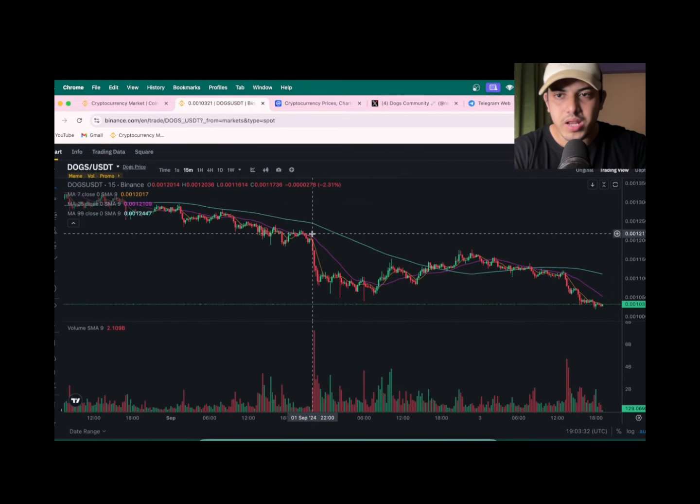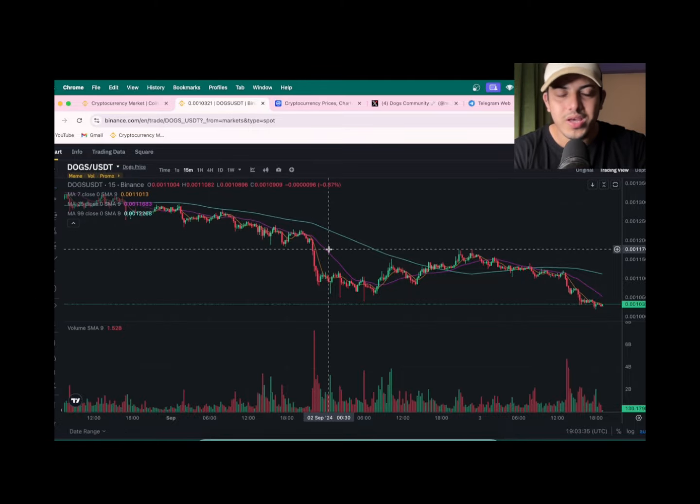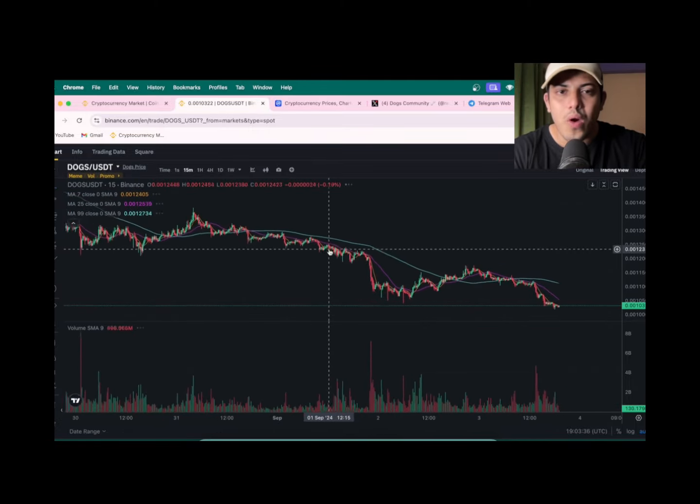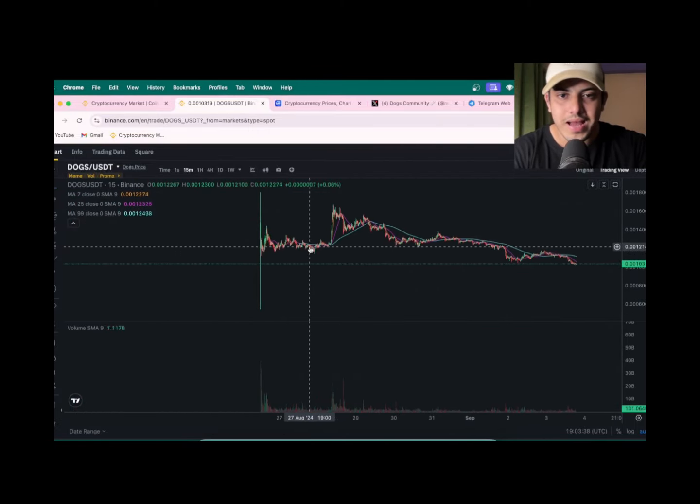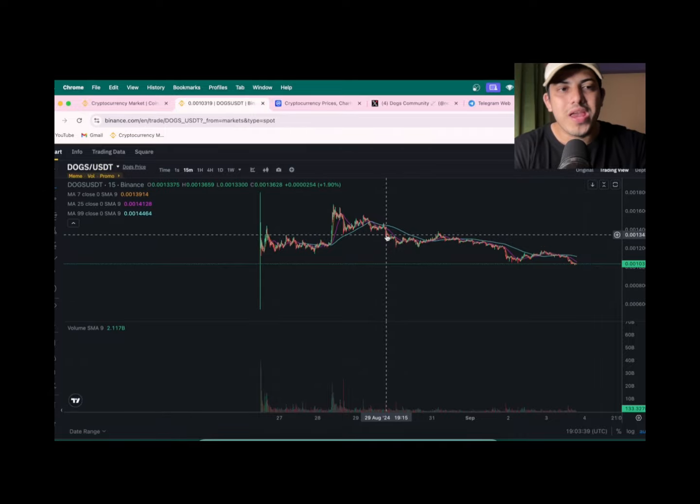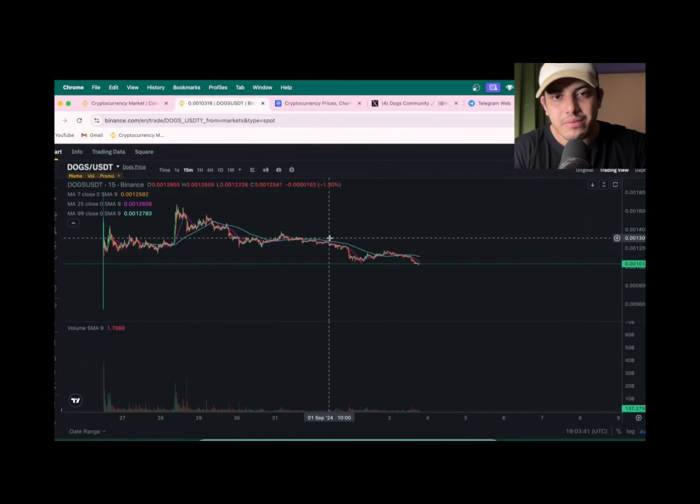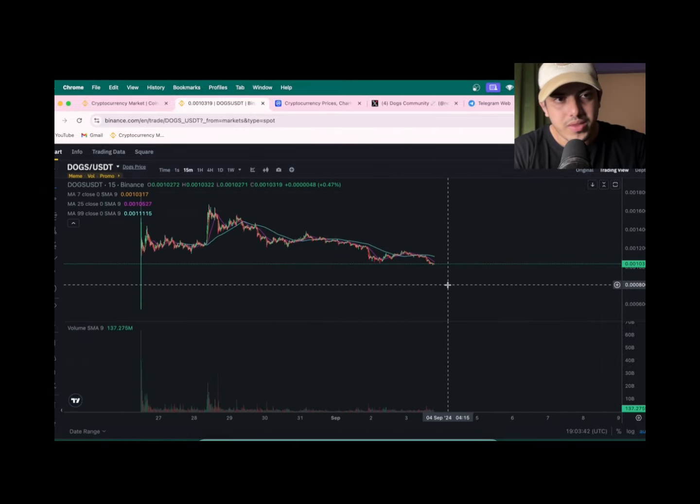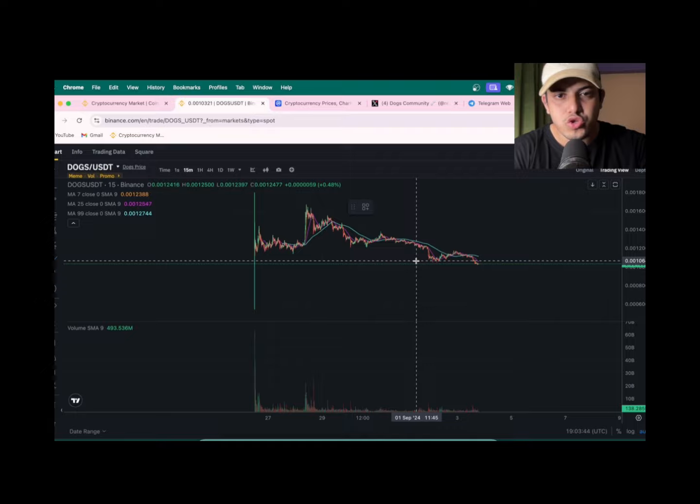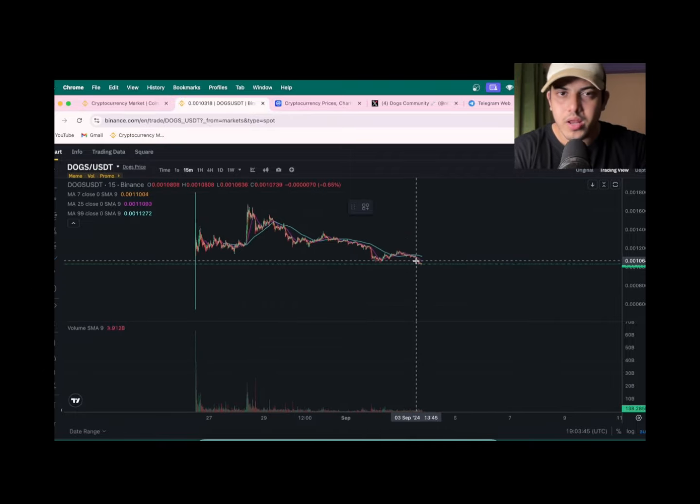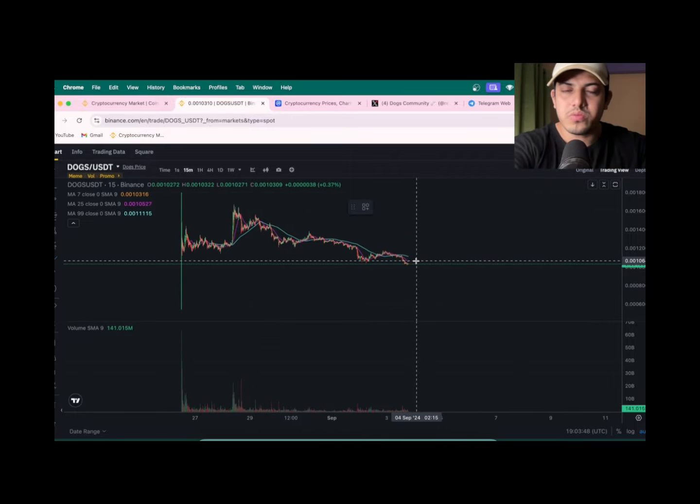From yesterday, 10 hours back from now, from 0.0012, this is why I was always saying that we have to wait till the time it found the bottom. It's finding the bottom. How many ways do we have in the market? I have made over 20 videos on DOGS.